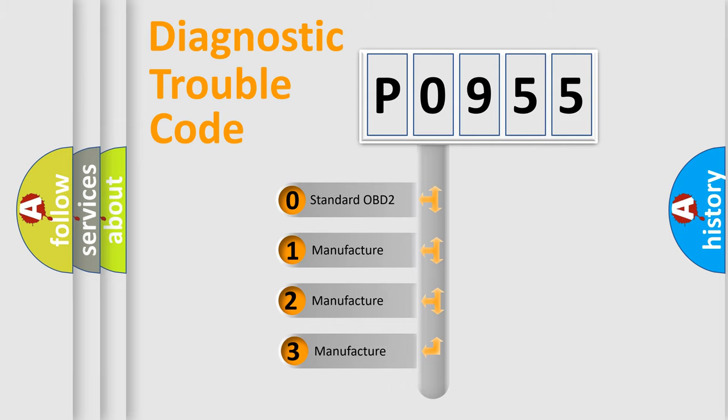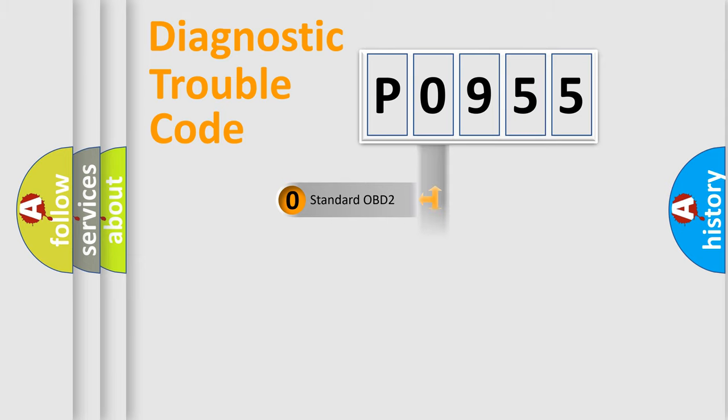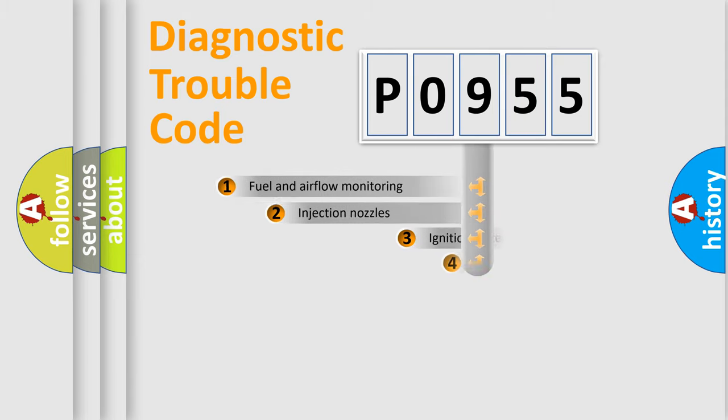If the second character is expressed as zero, it is a standardized error. In the case of numbers 1, 2, 3, it is a more precise expression of the car-specific error.